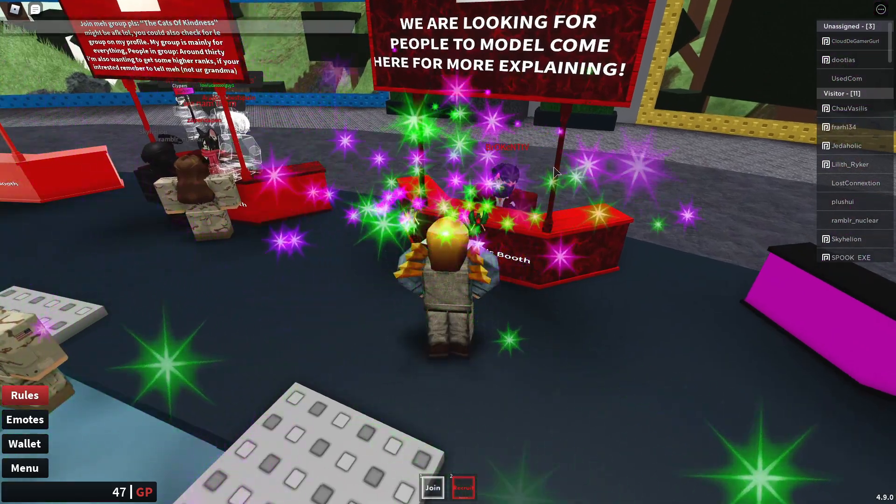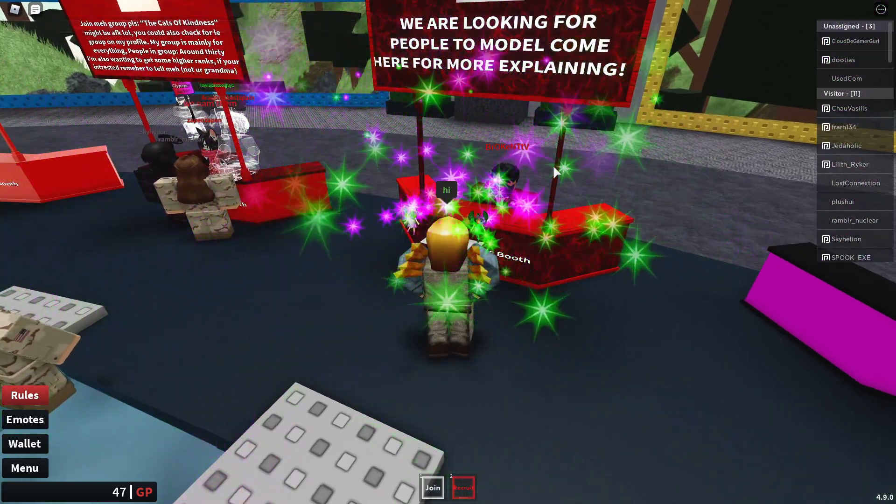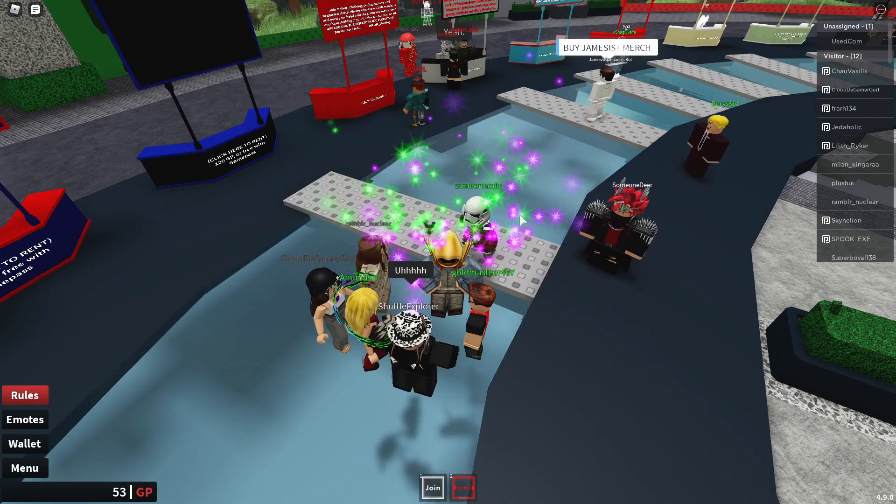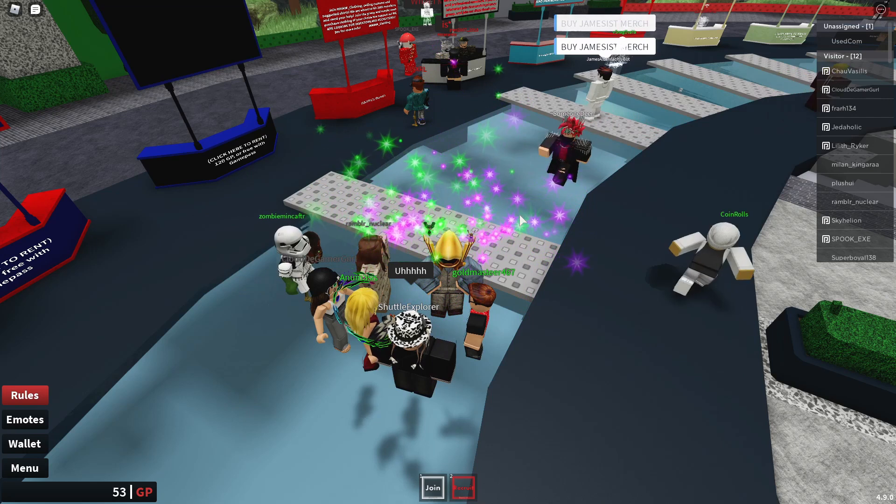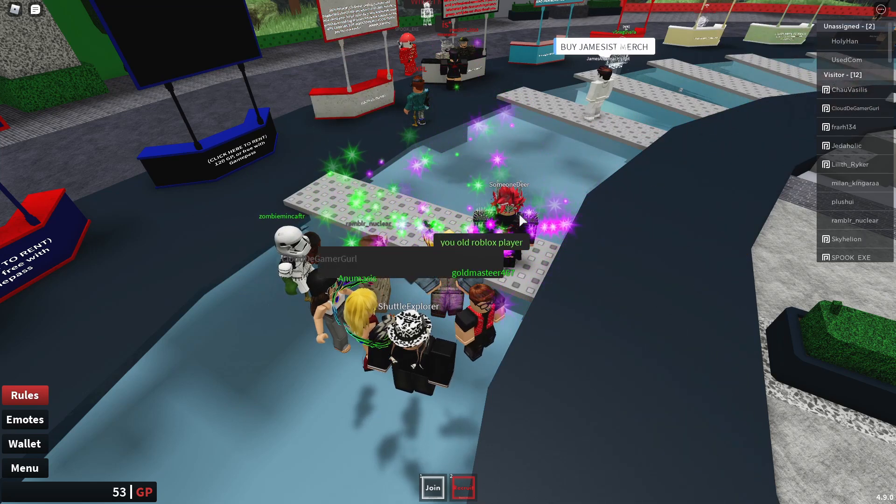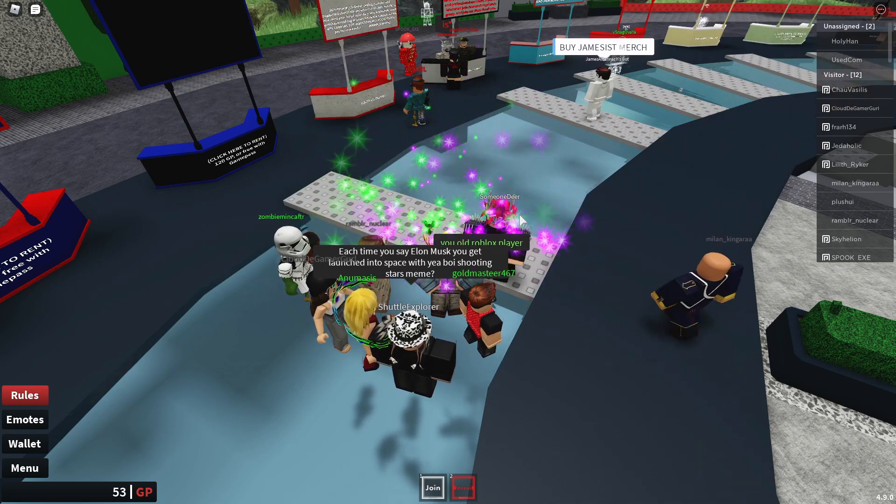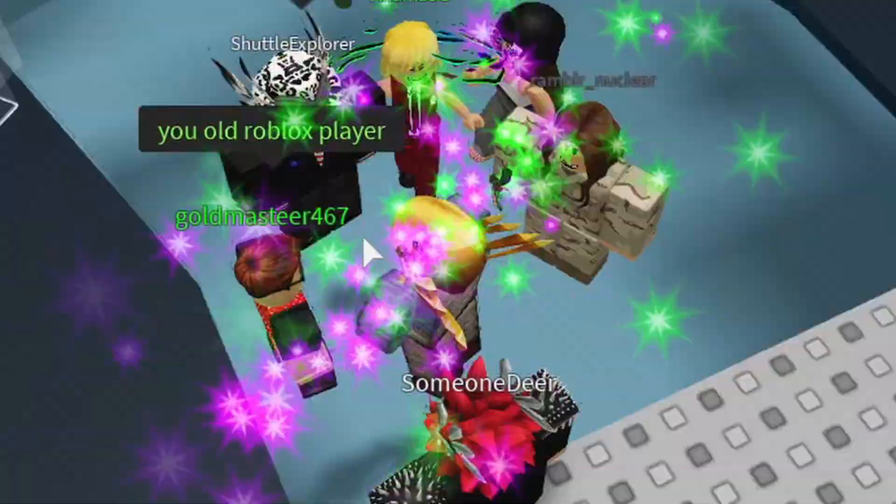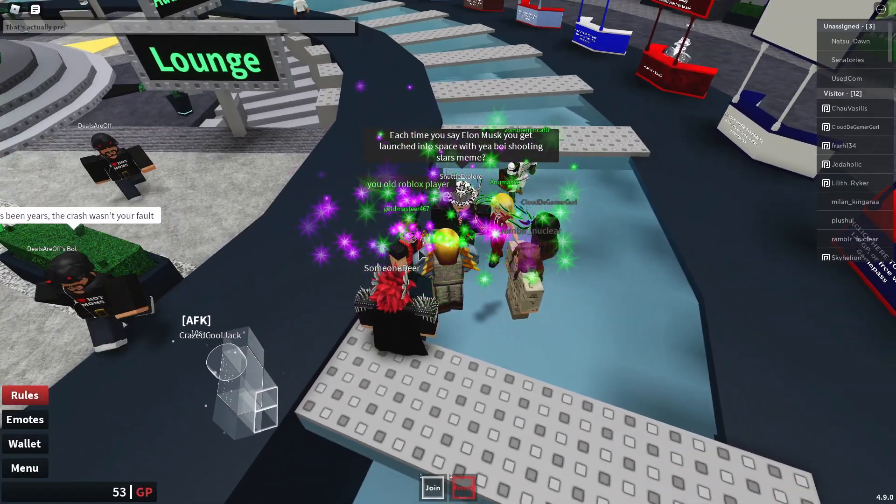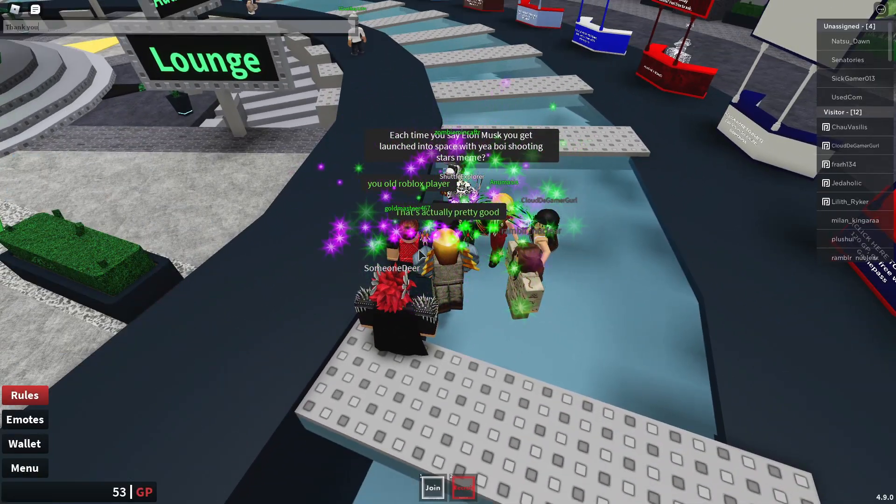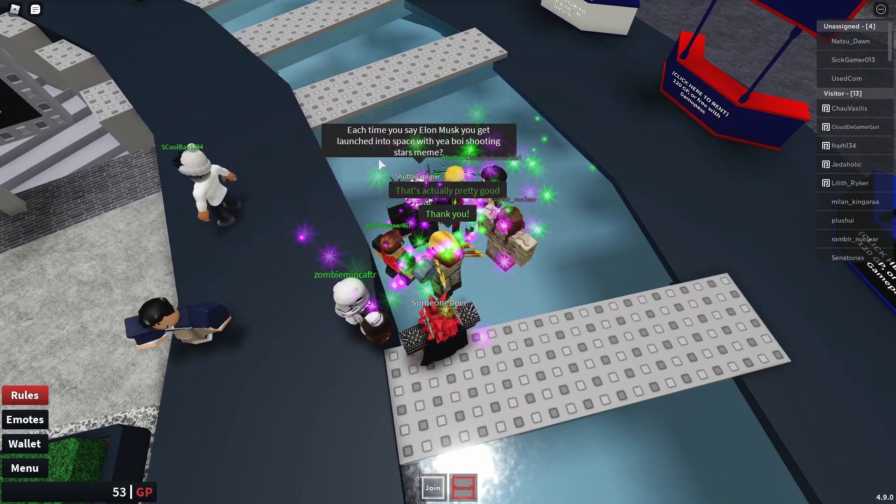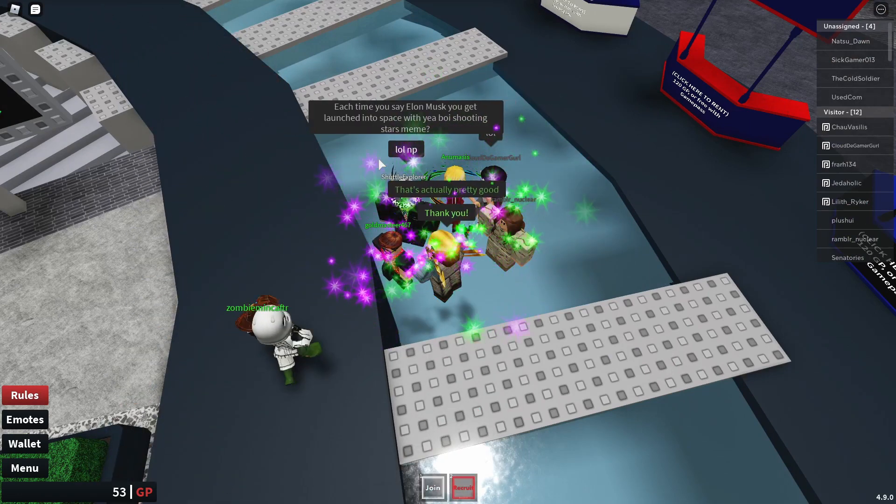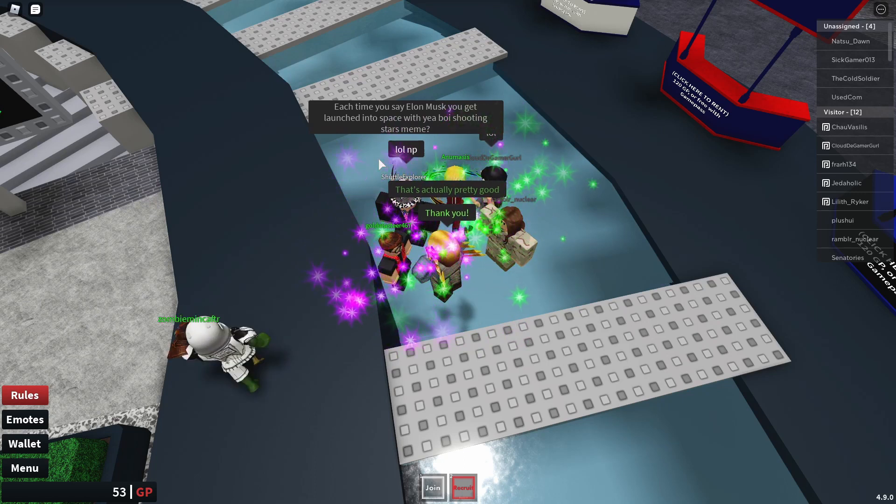A few moments later. Hi. Congratulations, you played yourself. Interesting. Yes, I am old. That's actually pretty good. Thank you. Every time you say Elon Musk, you get launched into space with yeah boy shooting stars meme. Okay.